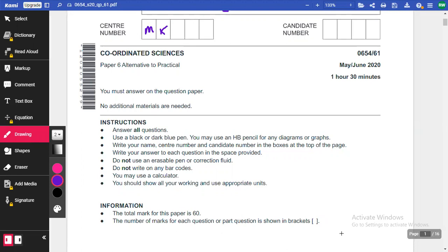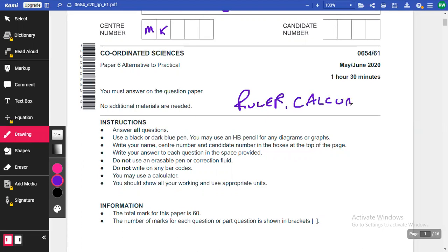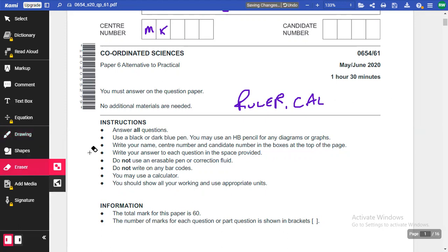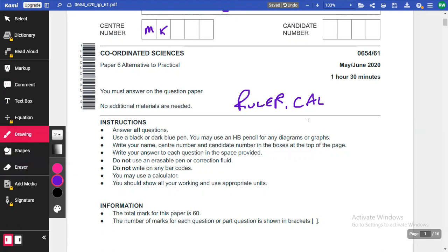You're allowed to use a calculator. I would also suggest — really important — that you bring a ruler, a calculator, and a protractor. You might not need them, but you never know.